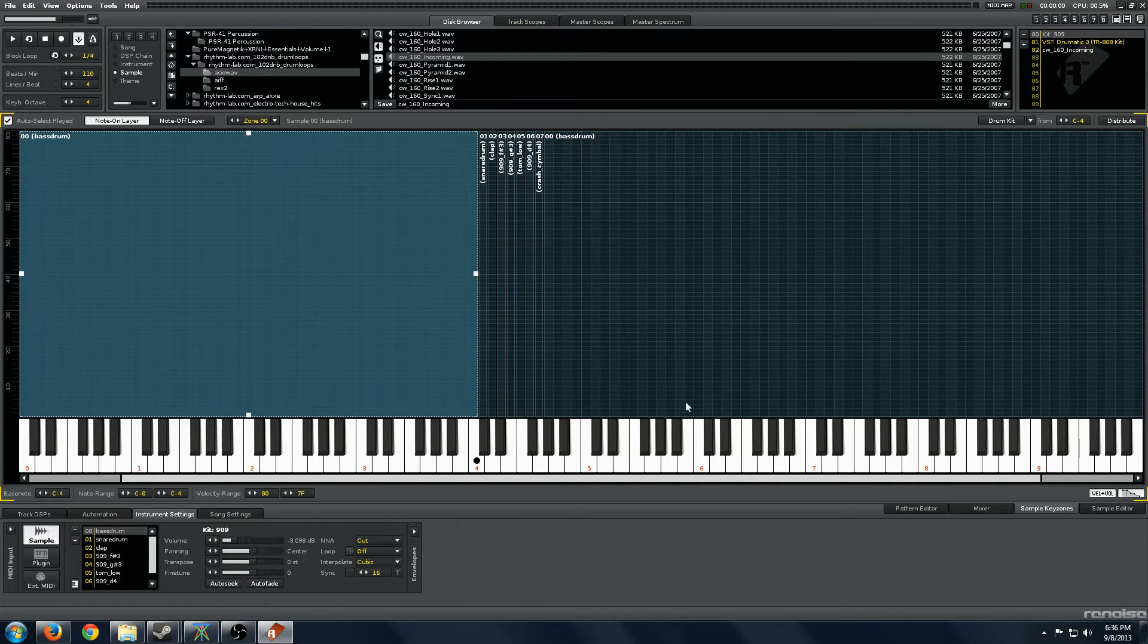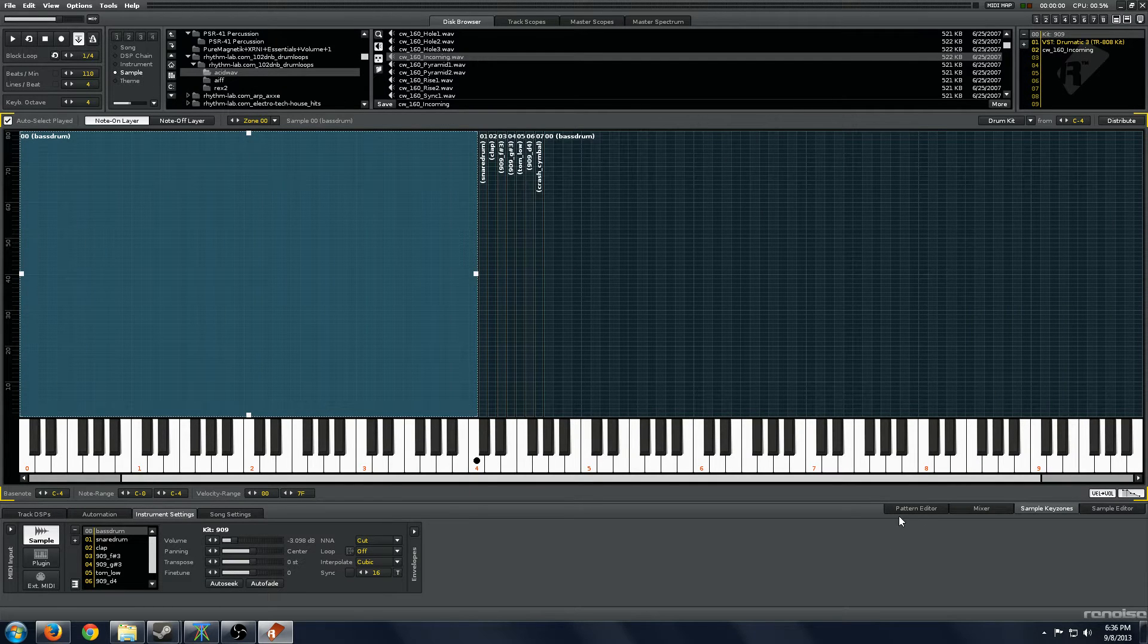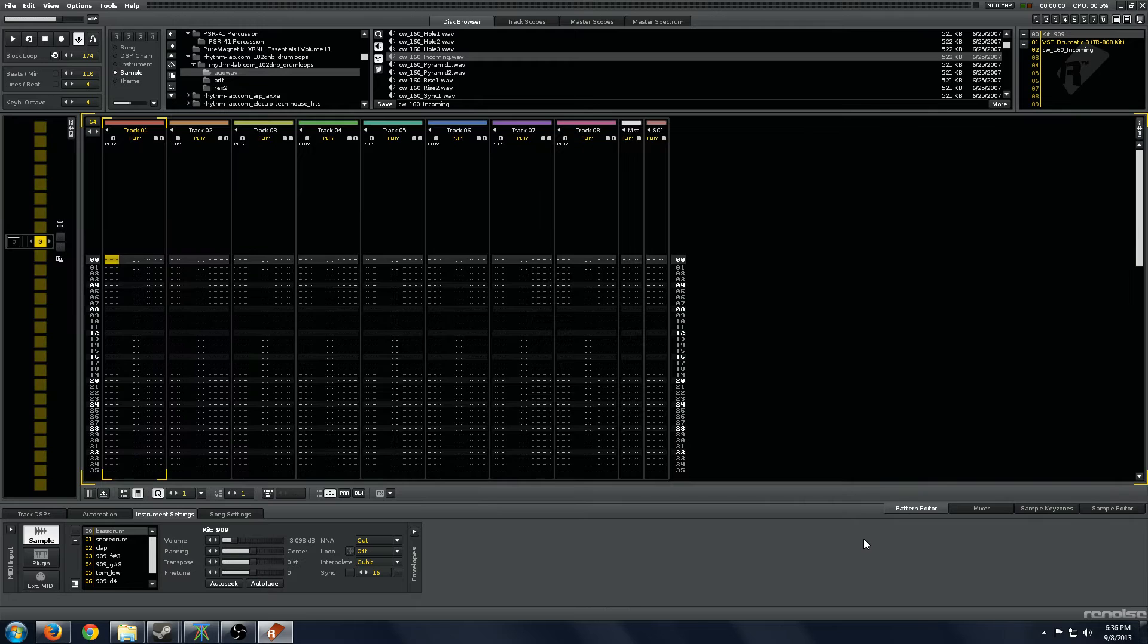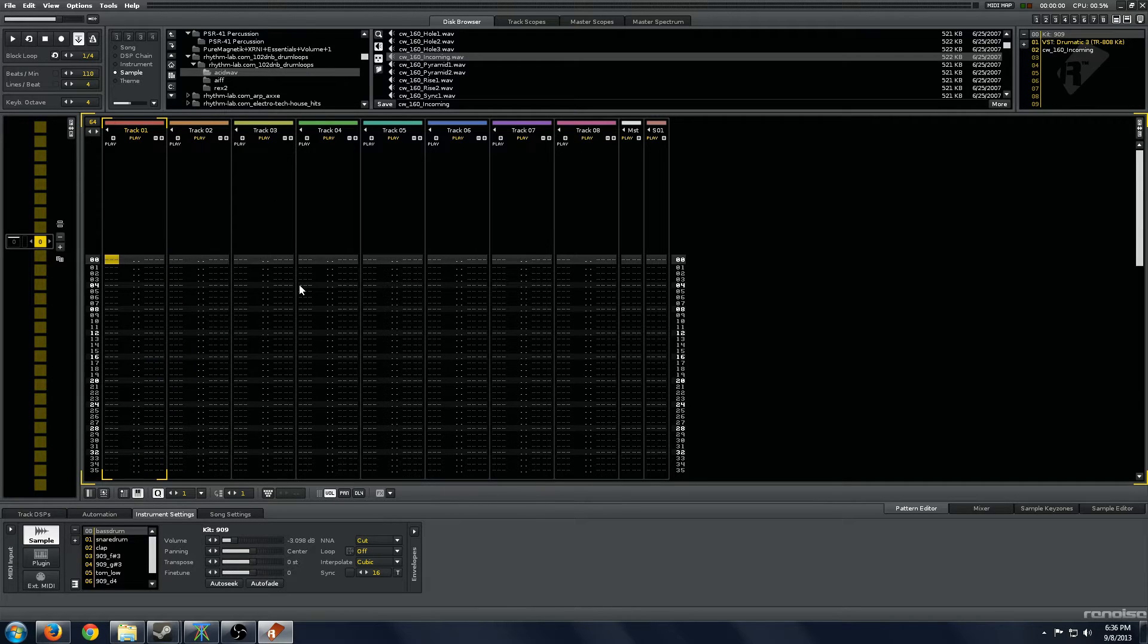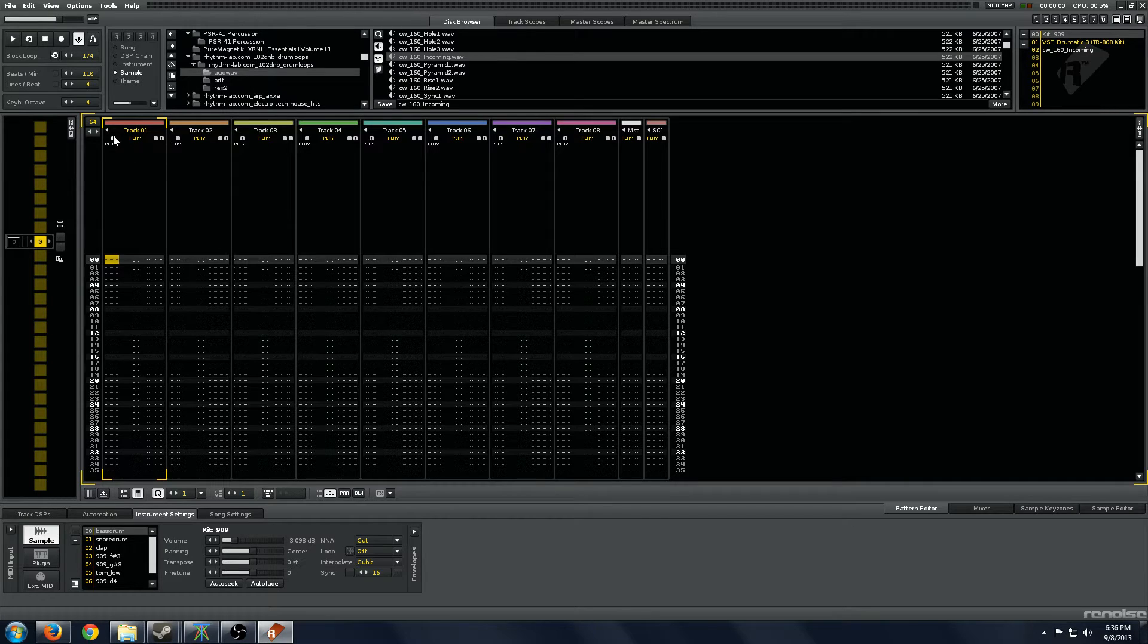To start, I've just got the basic 909 kit that comes with Renoise built in and we will start with just a basic drum beat that we're going to build here.